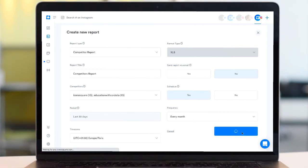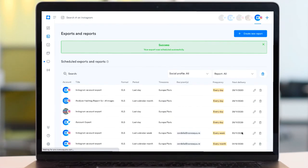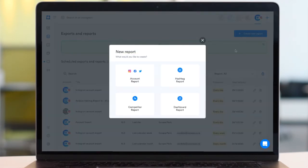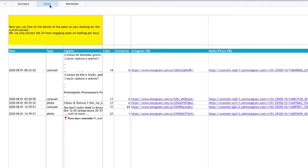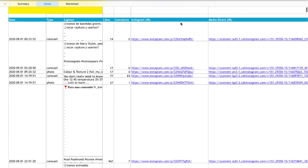Similarly, you can also set up automatic hashtag reports for the hashtags you're tracking, including a summary of the number of posts published each day along with direct links to these posts on Instagram.